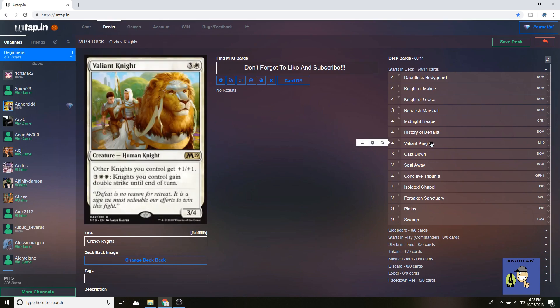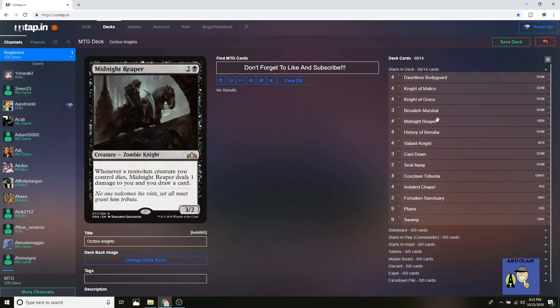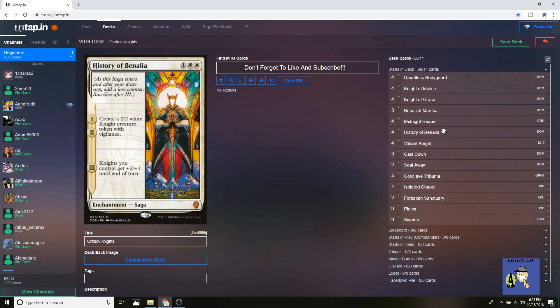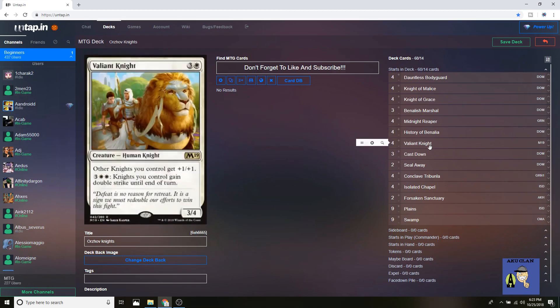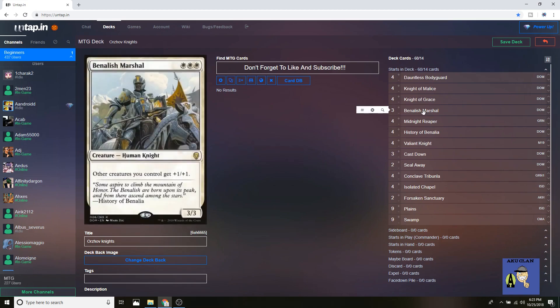And then if turn six you drop down another Valiant Knight or Benalish Marshal, they're going to be even bigger. It's just completely deadly, very oppressive, very overpowering, especially for the format. It's been able to take down Selesnya, Dimir, and Mono Red in all my playthroughs.